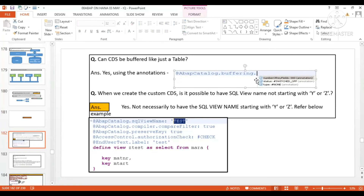The annotation used here is `@Catalog.buffering`. It has three types of attributes for buffering: the type of buffering, whether buffering is switched on or off, and the number of key fields. Whenever we have buffering enabled, these three main attributes apply.